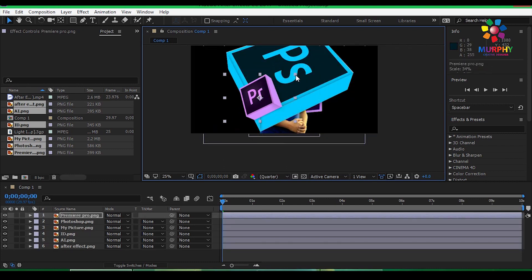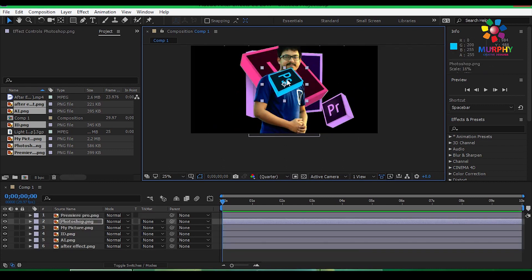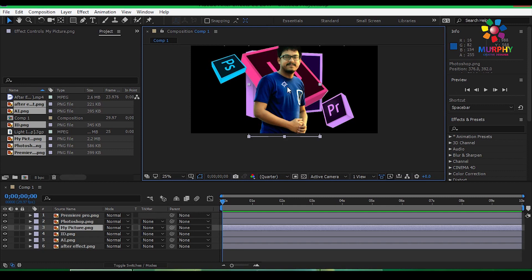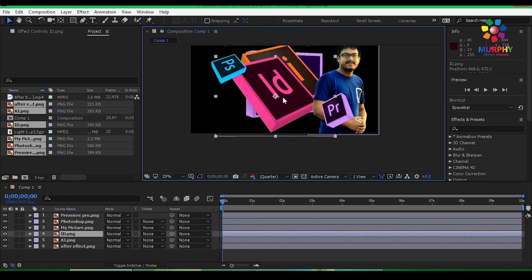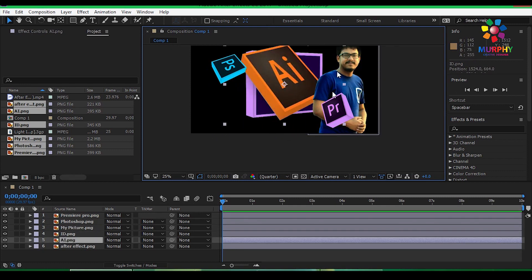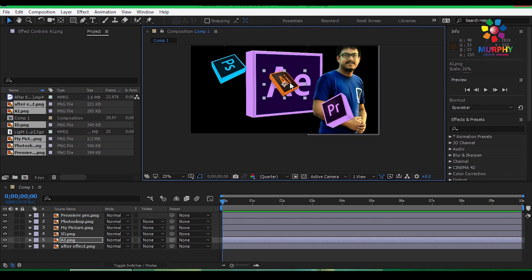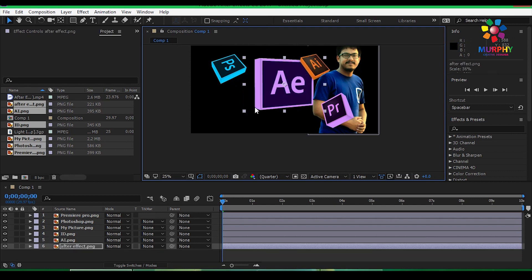Now adjust the position — just position, just position.